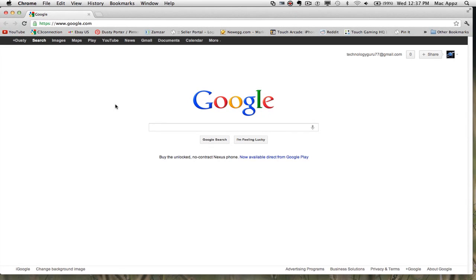Hey everyone, welcome back again to another Tech Guru video. Today I'm bringing you the best Google tricks, tips, hacks and Easter eggs through Google search. Google has all kinds of neat things within their search results that allow you to search for different word phrases that pull up some really neat stuff. I'm going to show you the top 20 that I've found throughout the web. Let's go ahead and get started.